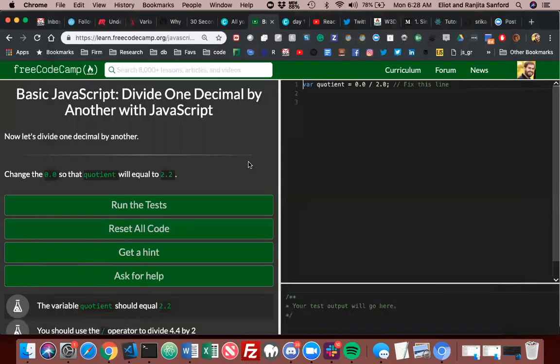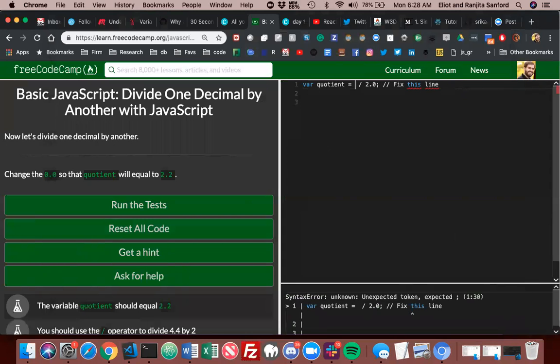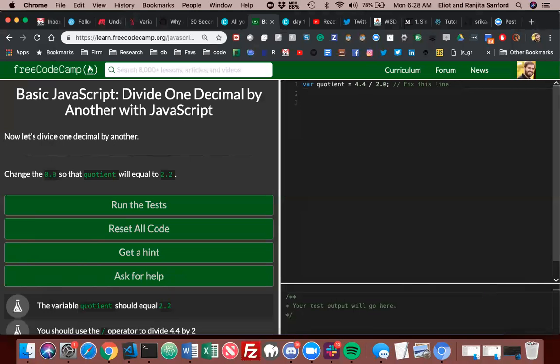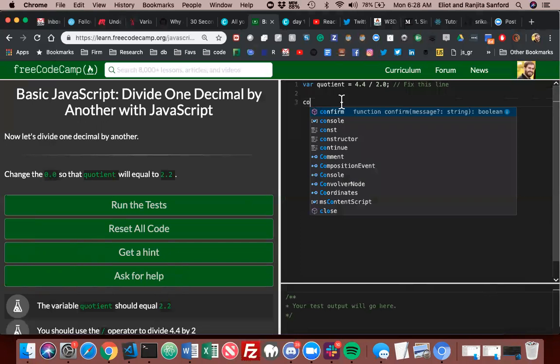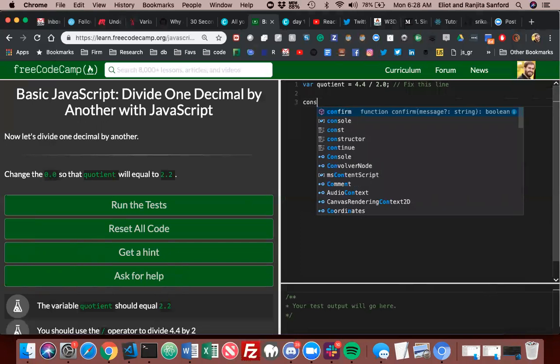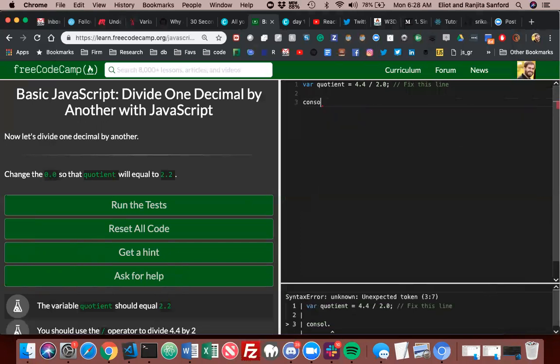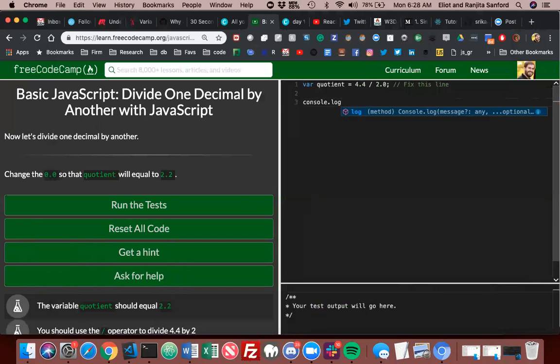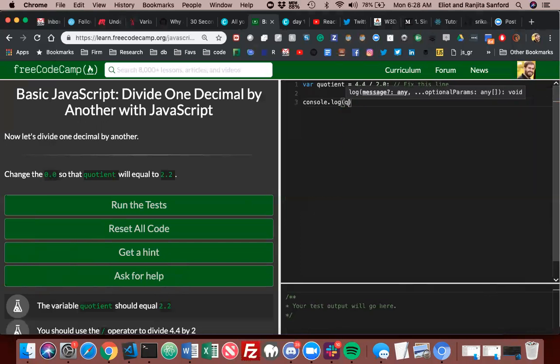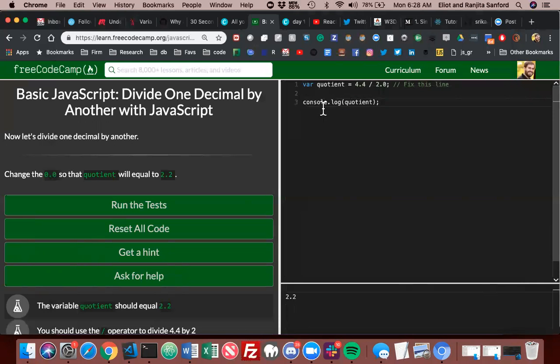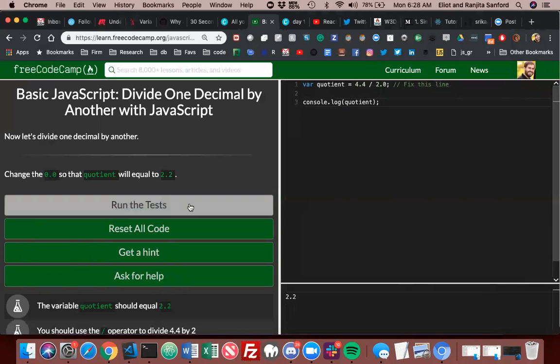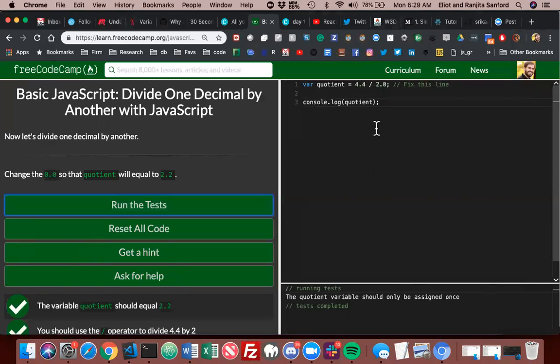All right, now let's divide one decimal by another. Change the zero so the quotient will equal 2.2. Is that like 4.4? I may need to check this one, my math is not that good. Yeah, okay, everyone got that one? Yep.